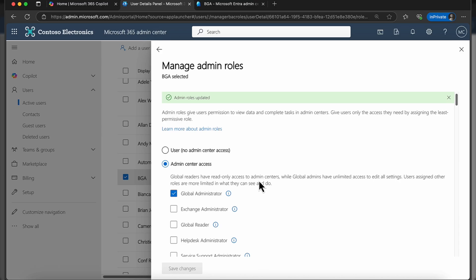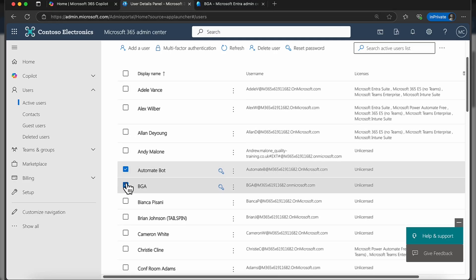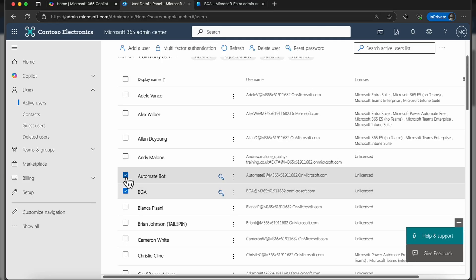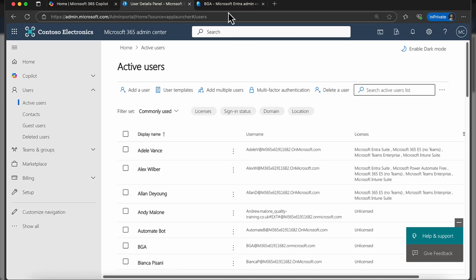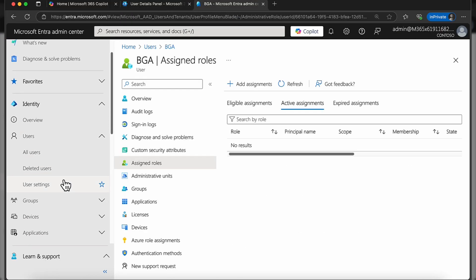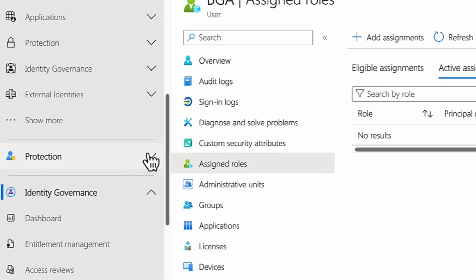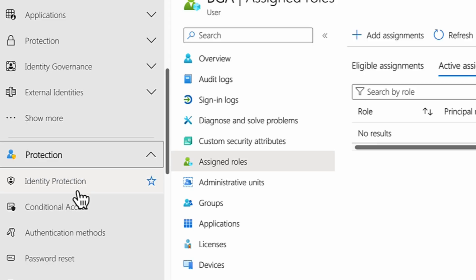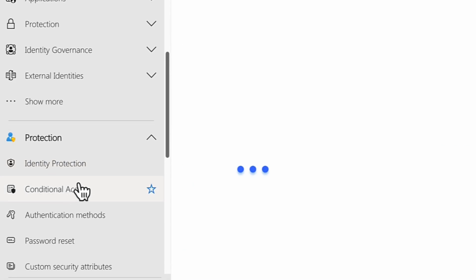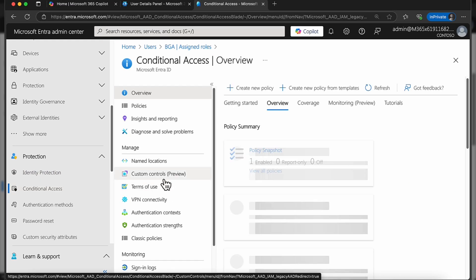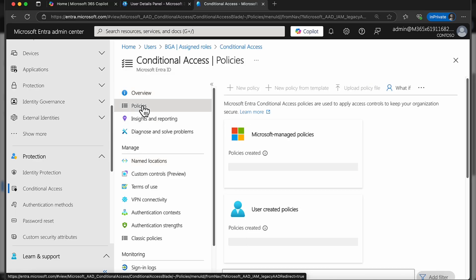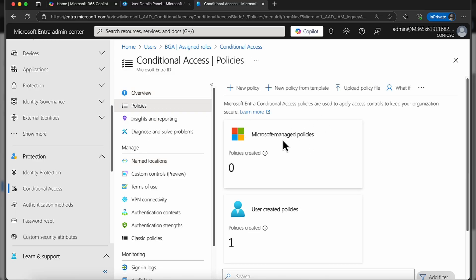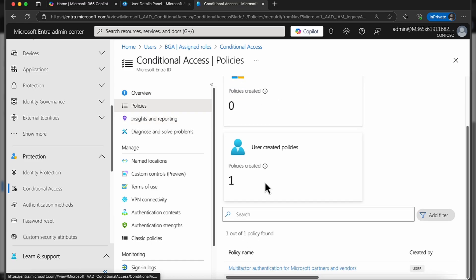The next thing that I want to do, obviously, now that we've created that user account, we've made the user a member of that global admin role. The next thing is we want to exclude them from potentially any troubling conditional access roles. For this I'm going to come back into Entra ID. I'm going to scroll down and we're going to come into the protection tab and into conditional access.